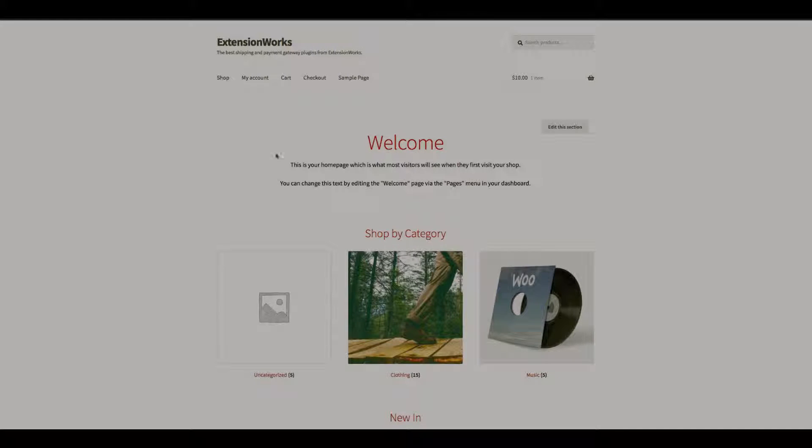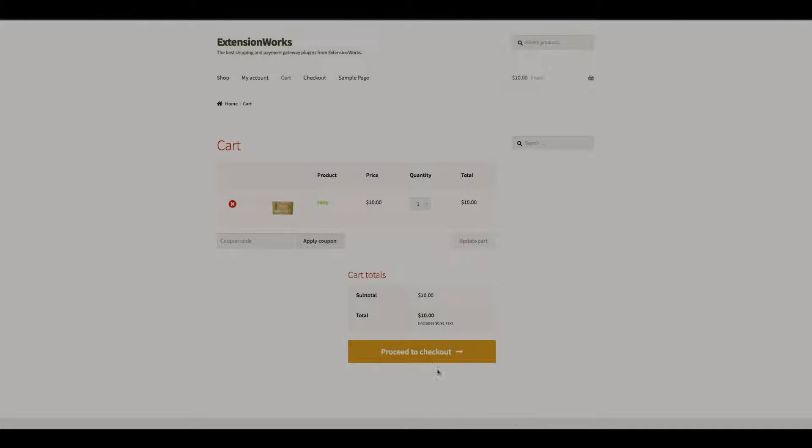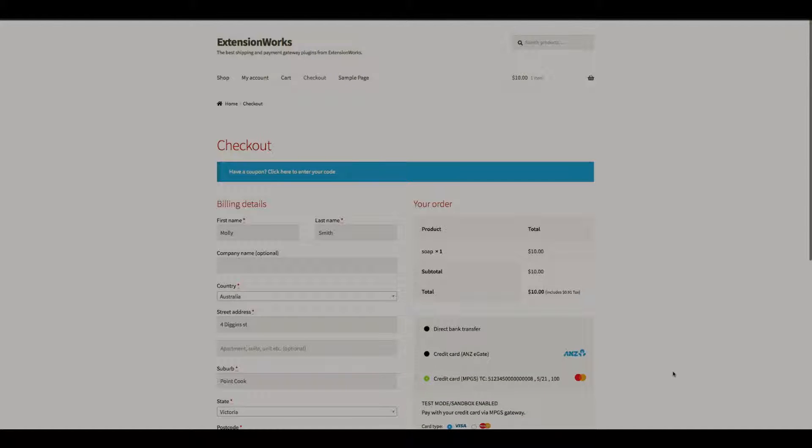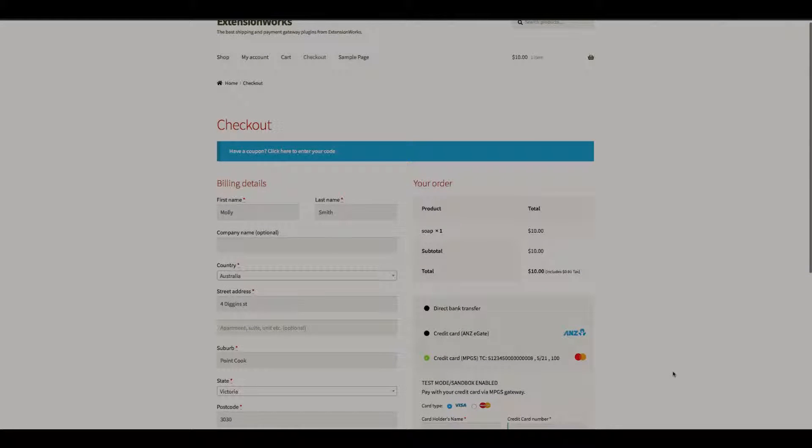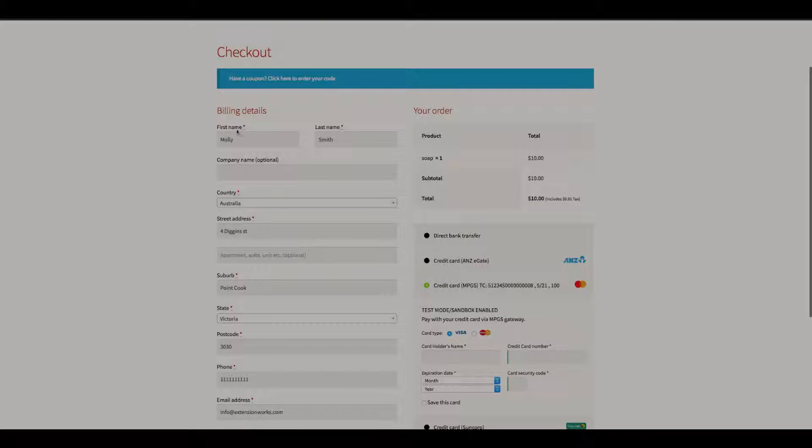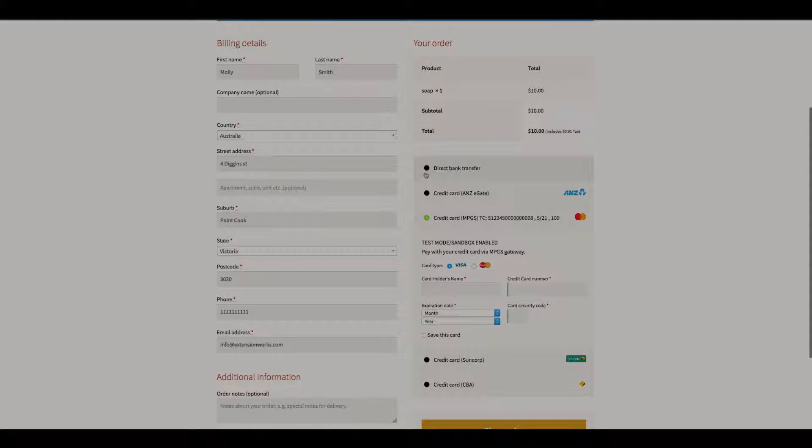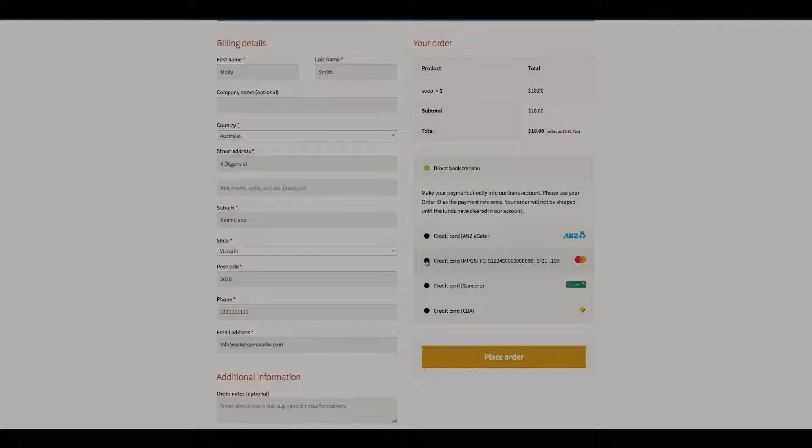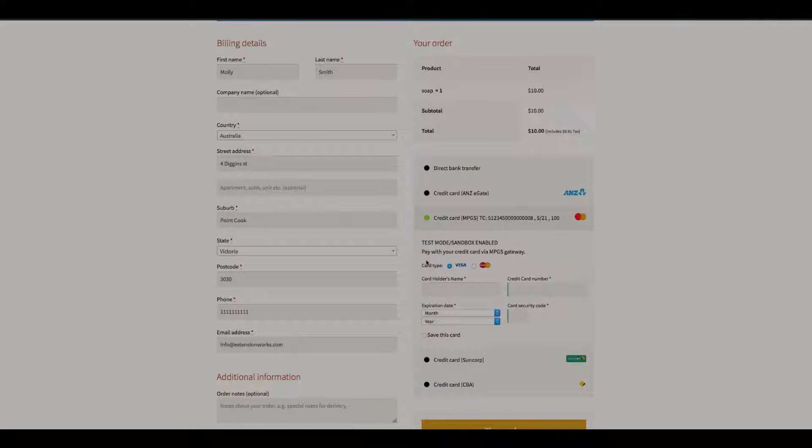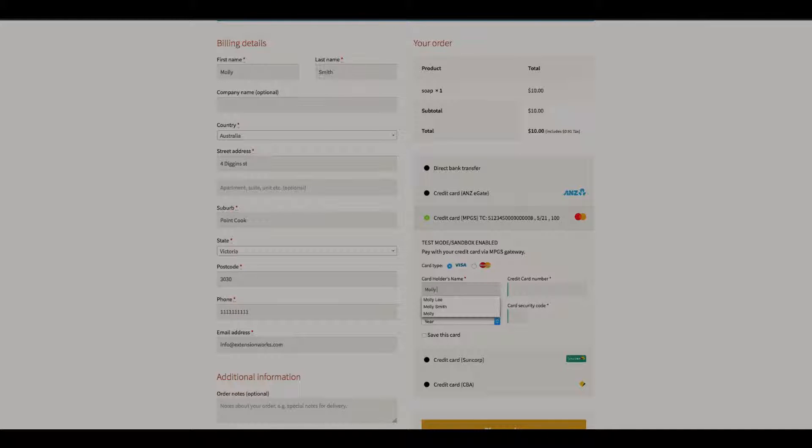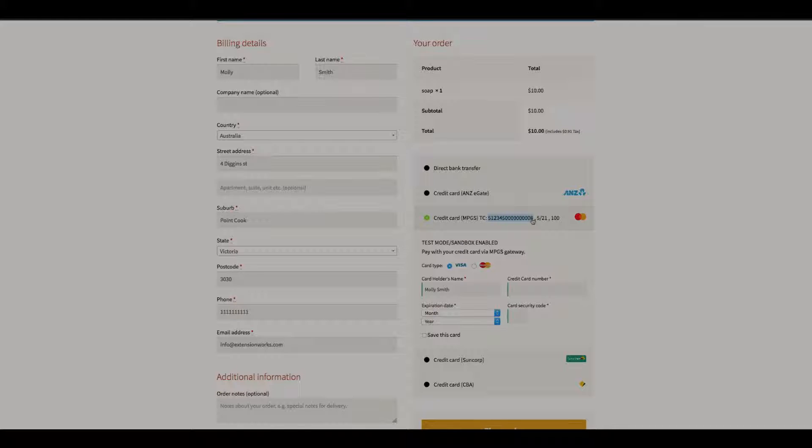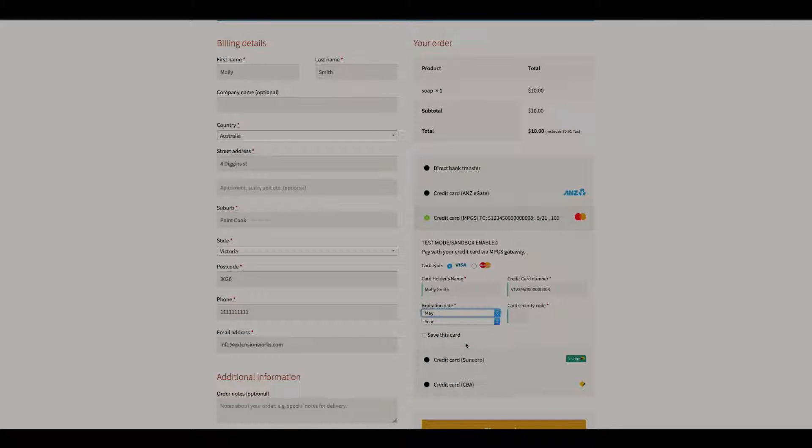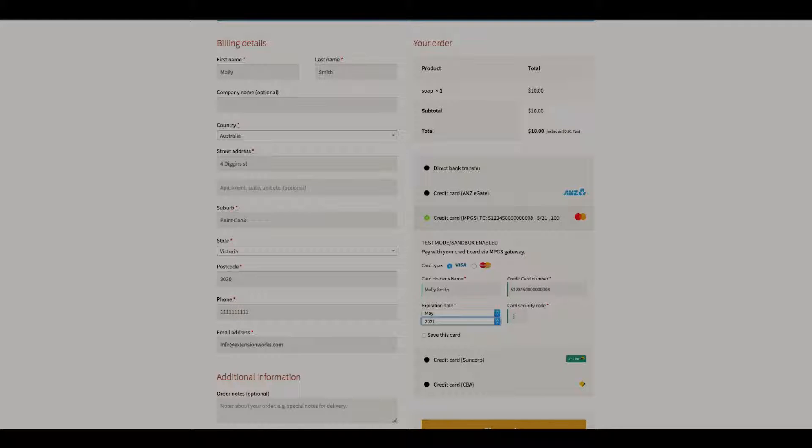I have something in the cart, view cart. Okay, so billing details, filling all the information. I'll just show you. Select this and then obviously select the credit card MPGS, fill out the name. Now I'm just going to copy this credit card here. Credit card number, expiry month is May 21, CSC is 100.